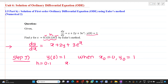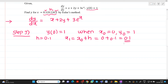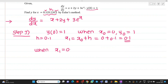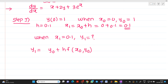So x₁ = x₀ + h = 0.1. We need to find the value of y when x = 0.1. That is, when x₁ = 0.1, we have to find y₁. The formula for Euler's method is: y₁ = y₀ + h · f(x₀, y₀).